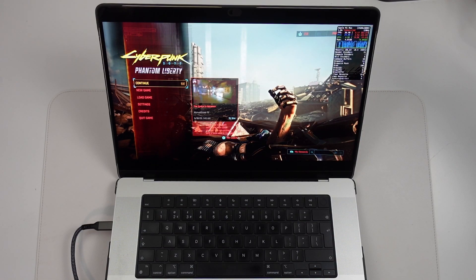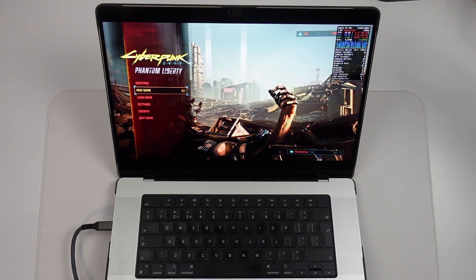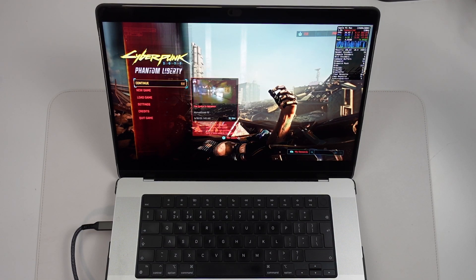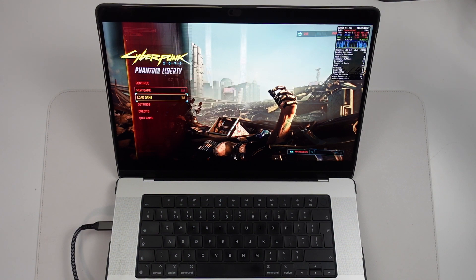Hey everyone, today I'm going to show you how to get the Windows-only game Cyberpunk 2077 running on Apple Silicon hardware.